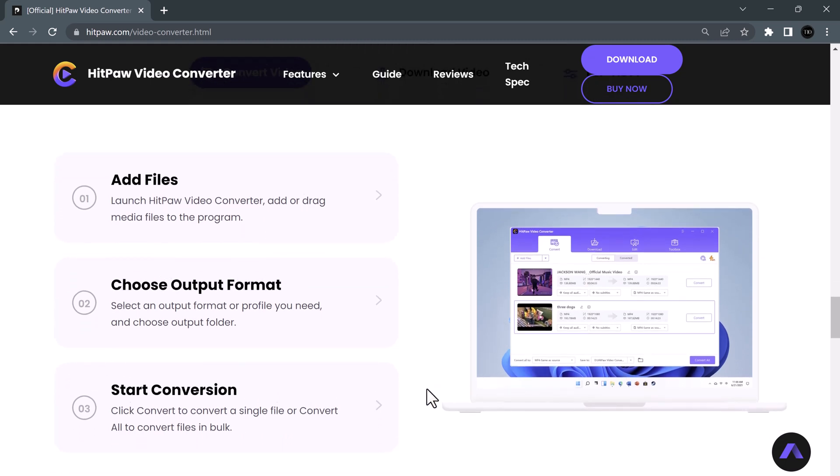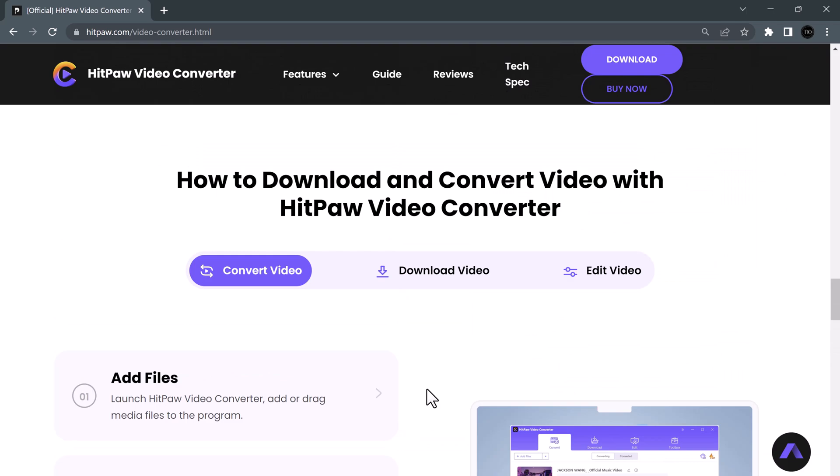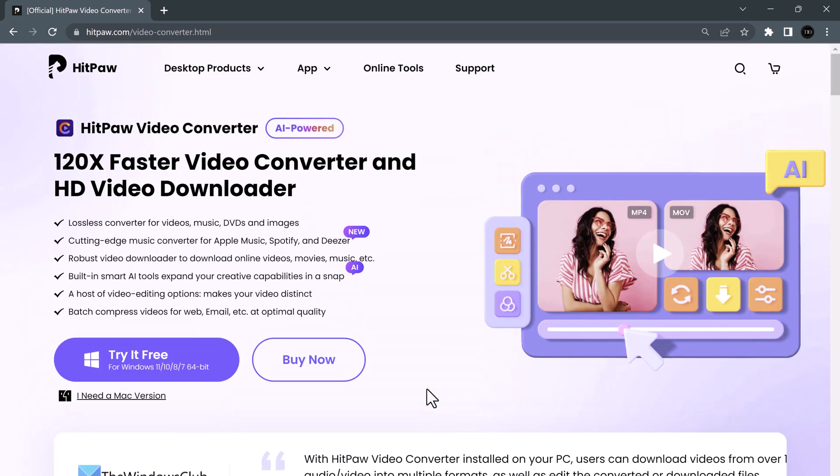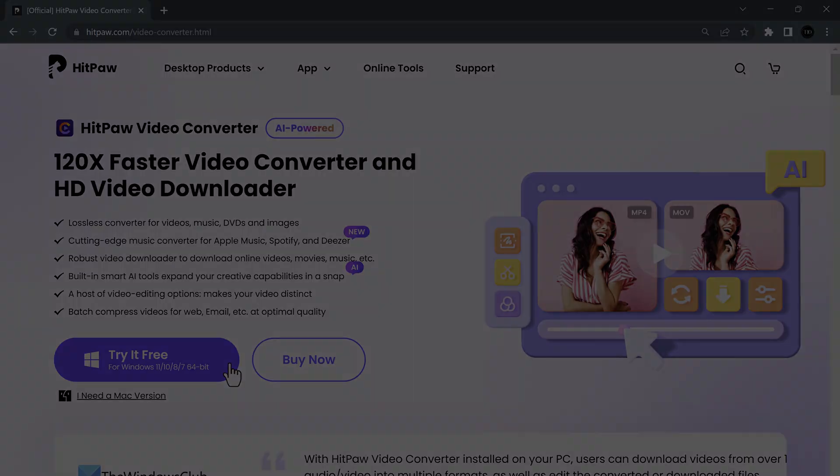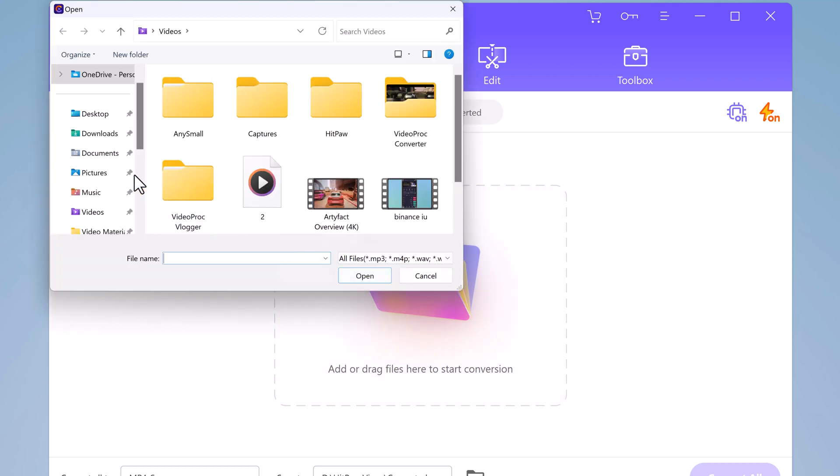So the first thing you need to do is download and install HitPaw Video Converter. You can find the download link in the video description. Once you have downloaded and installed the software, you need to add the video you want to convert. To do this, click on the add file button and select the video you want to convert from your computer.